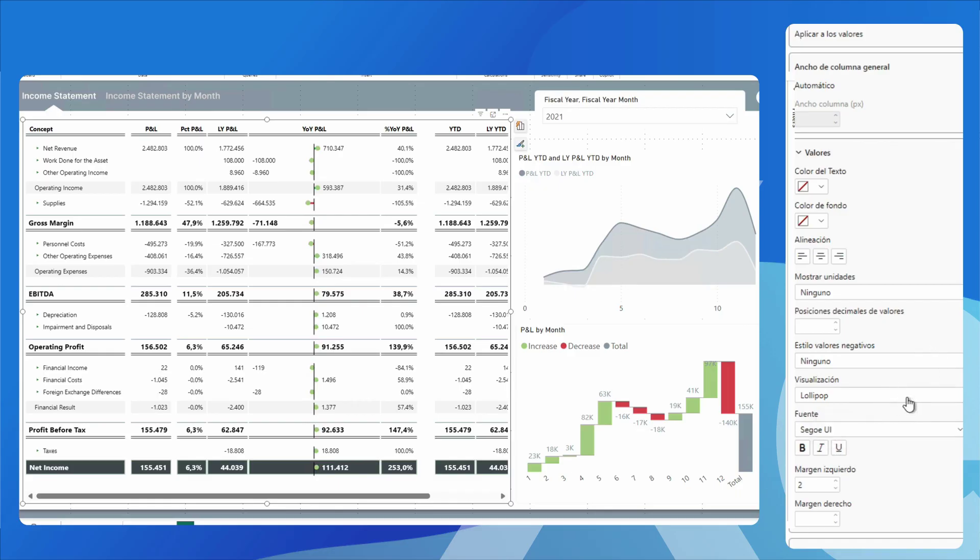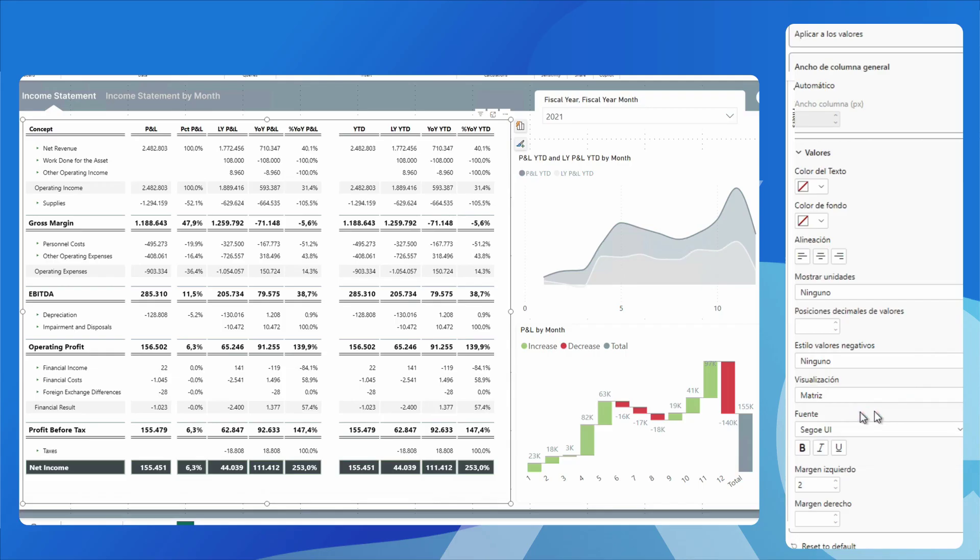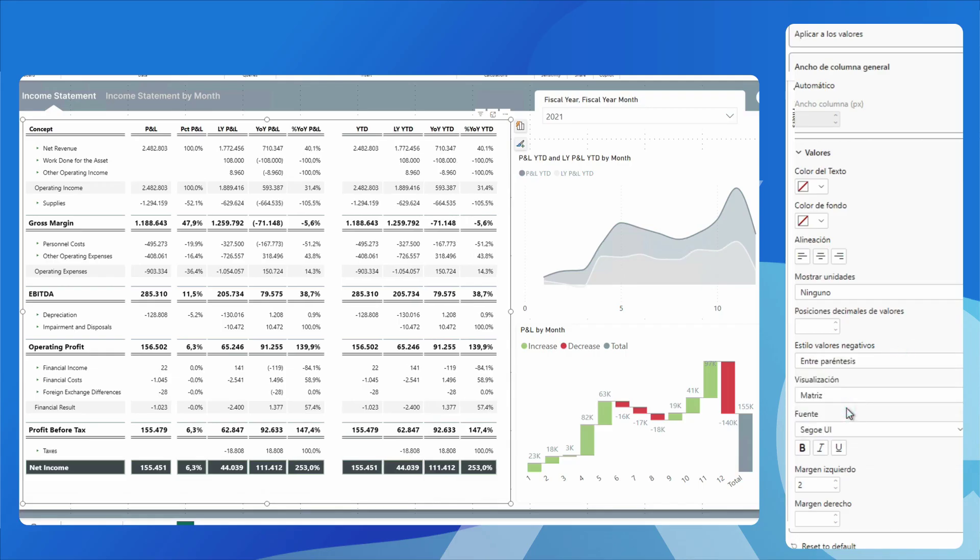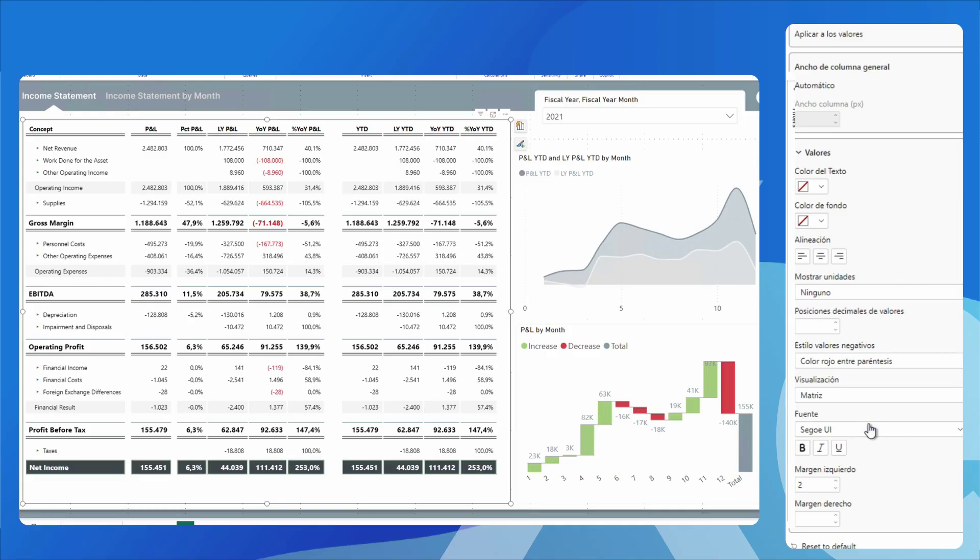we can leave it in matrix format and play with the style of the negative values. We have several options. We can put them in red, add parentheses, and in red between parentheses. I am going to leave them only in red.